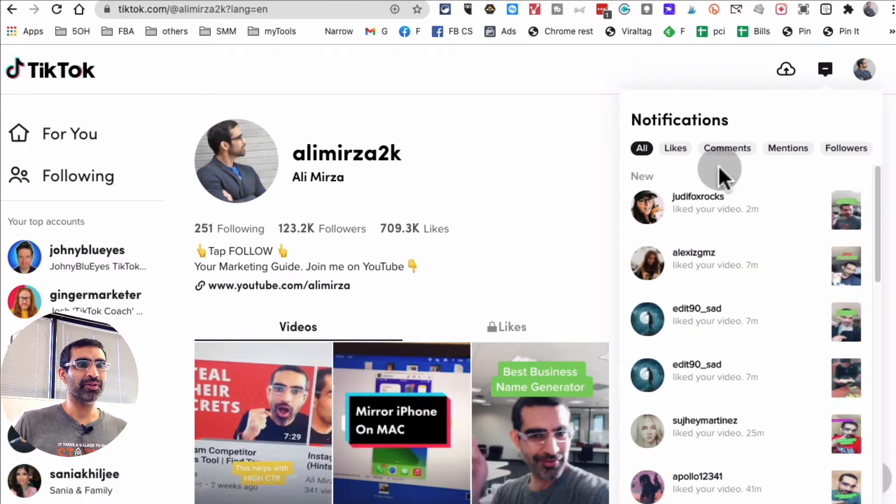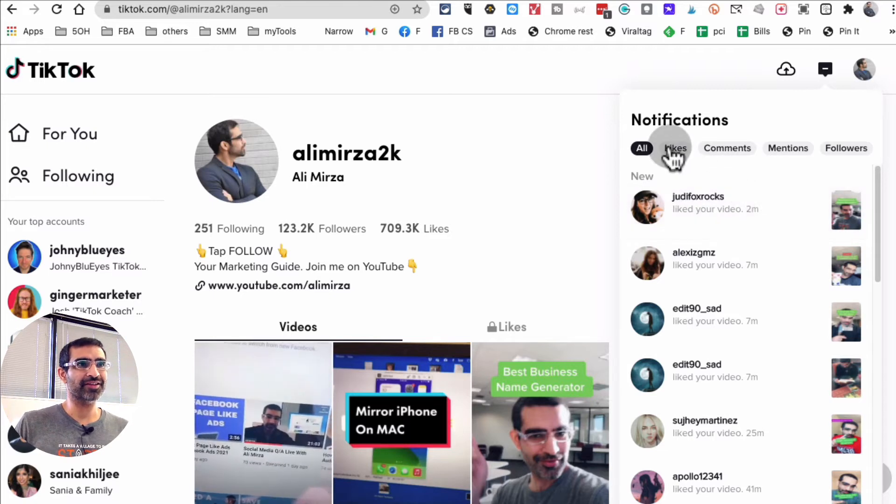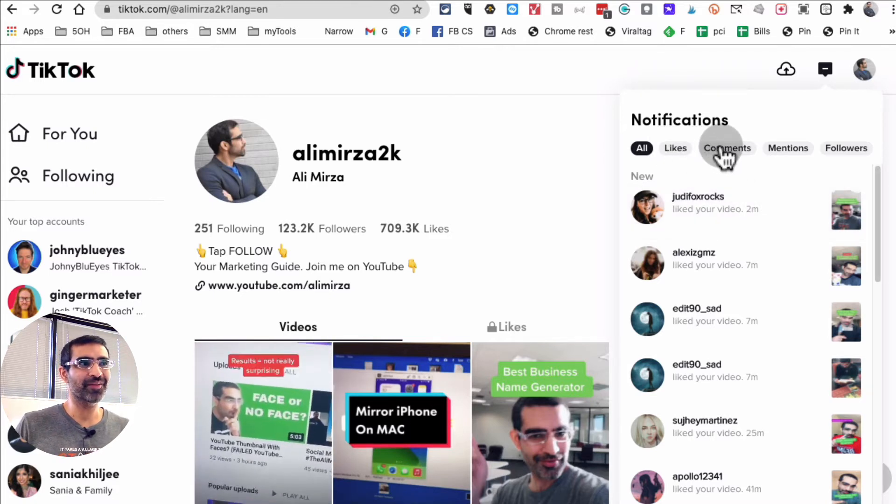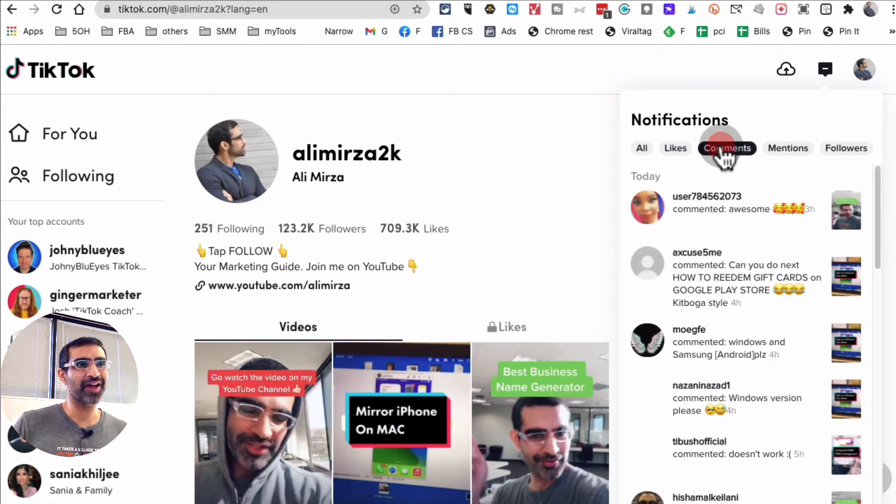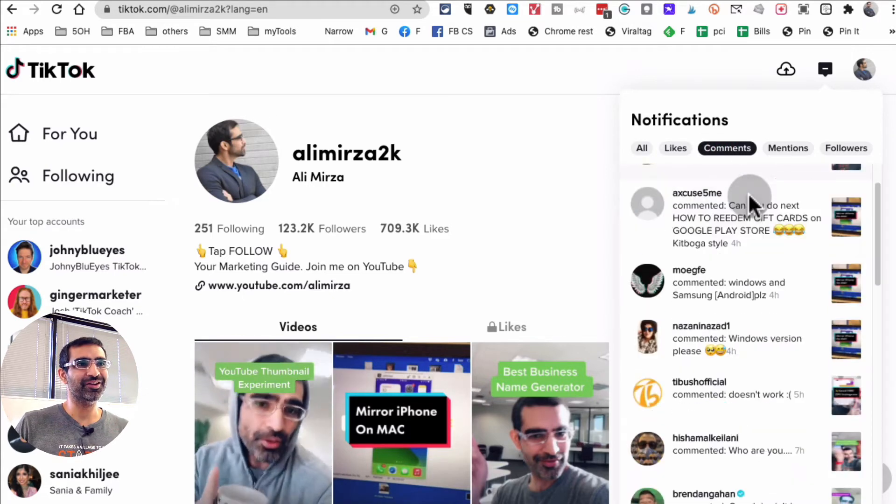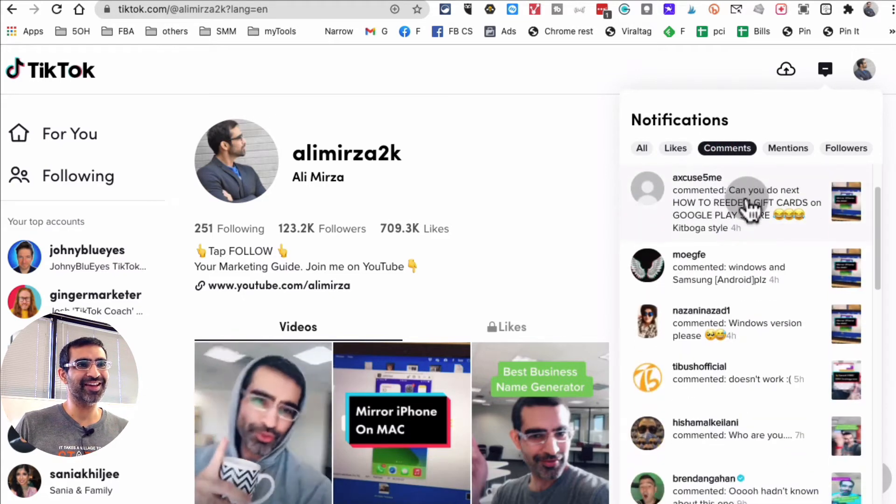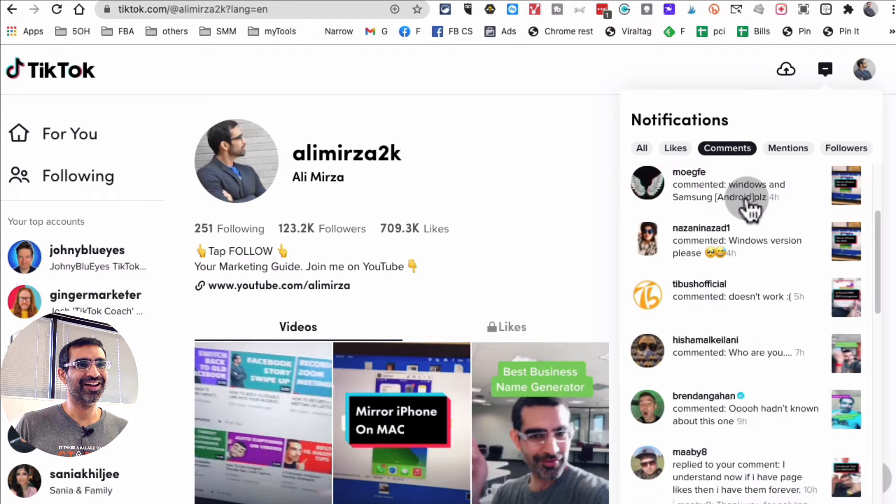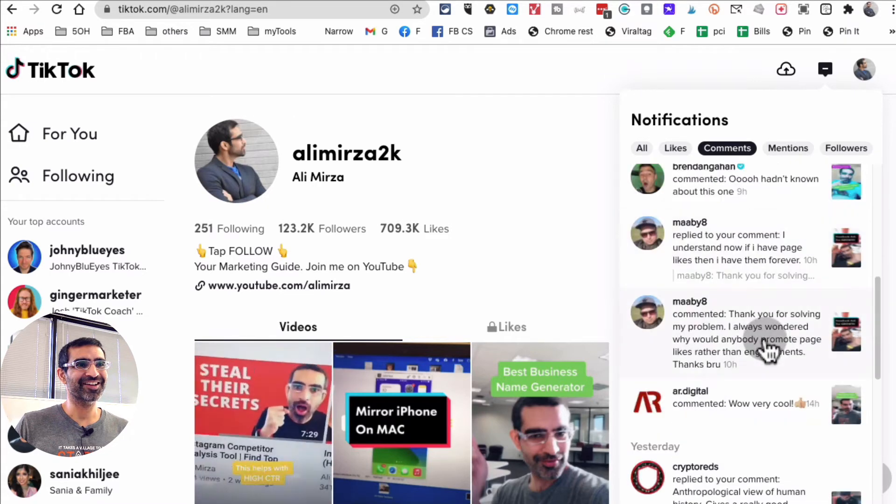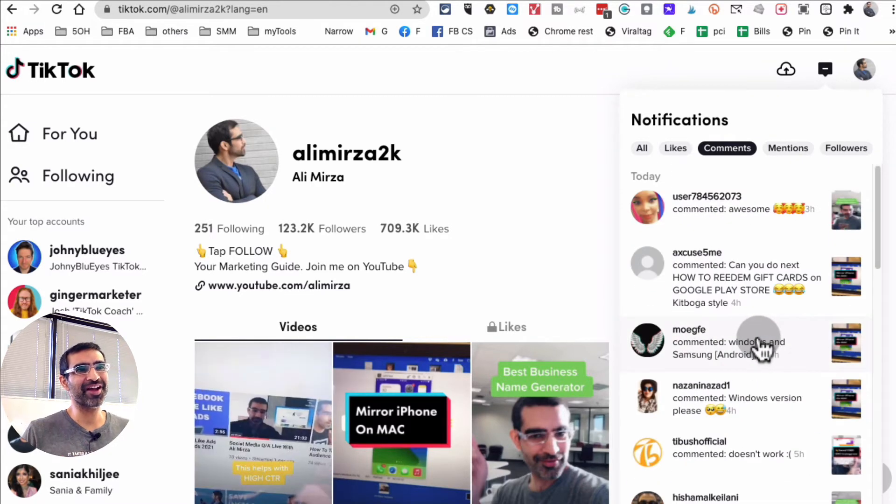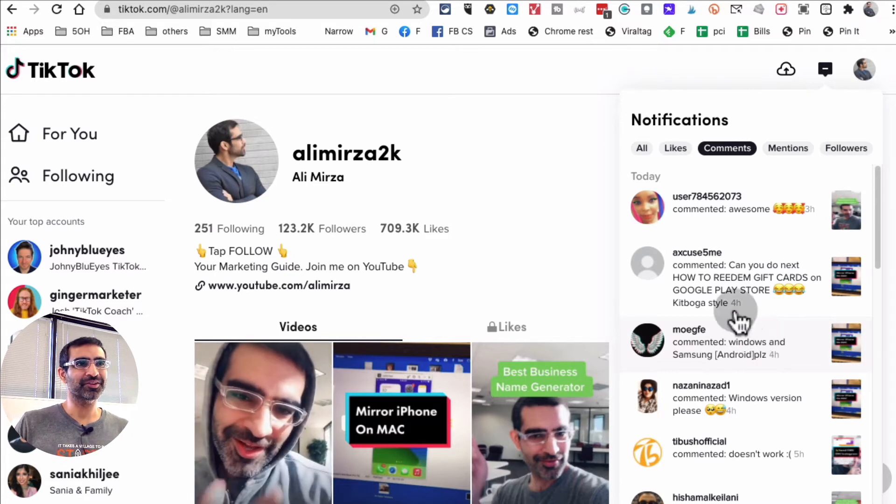People liking, commenting, and look at this, the likes and comments. I can see people leaving comments when I click on that. And now look at this, these are people who are leaving comments.